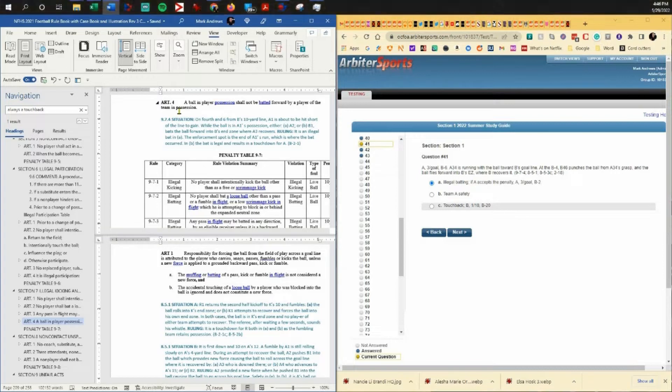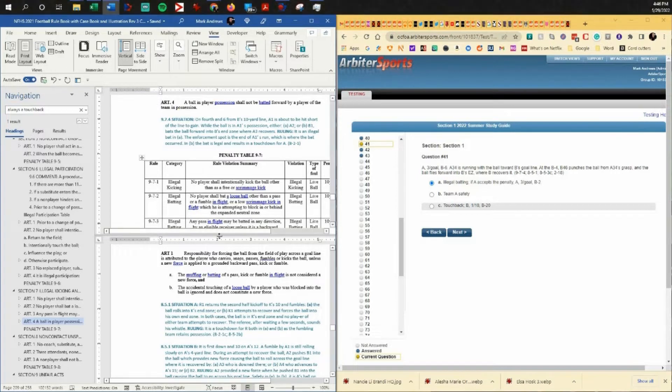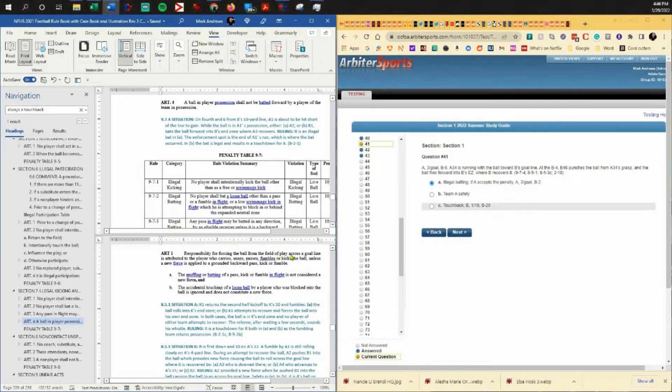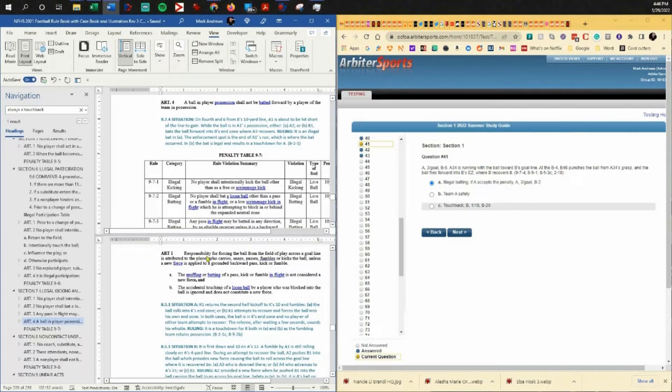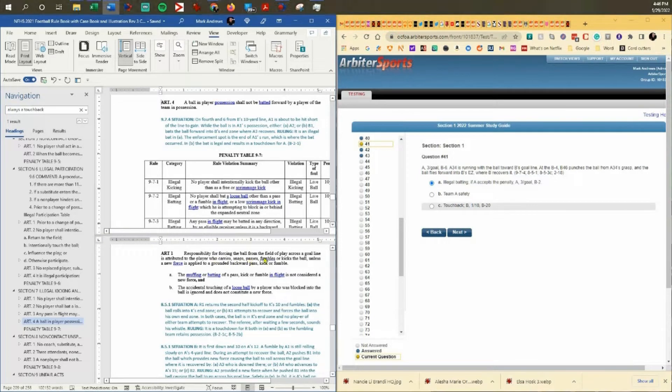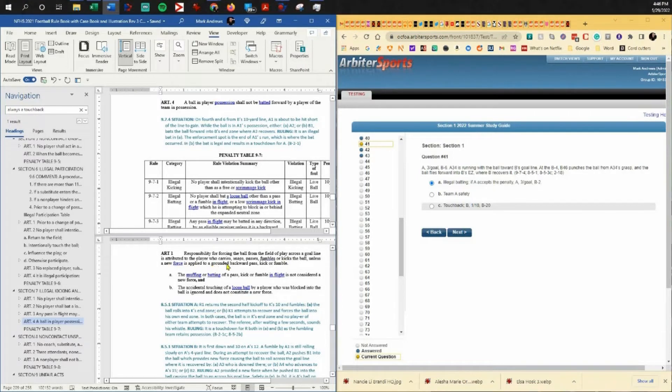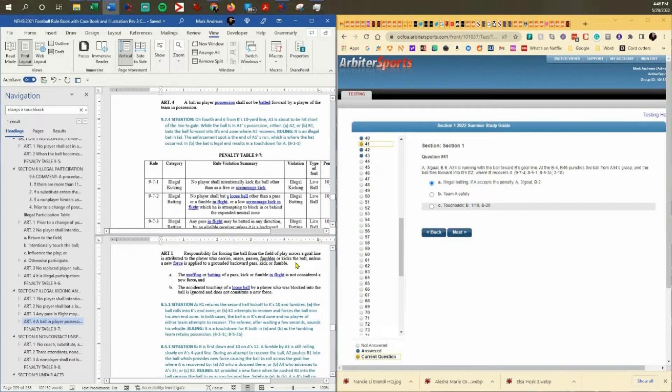Rule 8-5-1 refers to responsibility for forcing the ball from the field of play across a goal line. It is attributed to the player who carries, snaps, passes, fumbles, or kicks the ball unless a new force is applied to a grounded backward pass, kick, or fumble. We've talked about this one already.